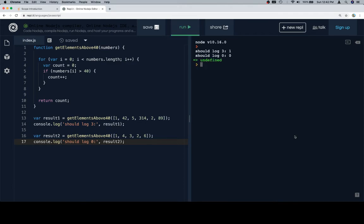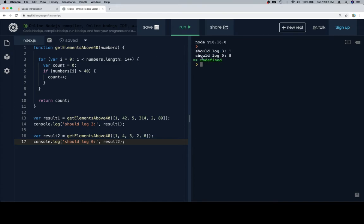Should log 3, and we get 1, and should log 0, and we get 0. So this one is working, but since this one isn't working, you want to consider that the function probably isn't correct. The function isn't correct, obviously.